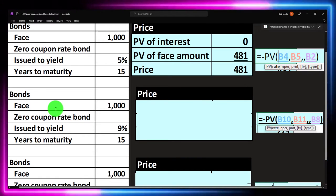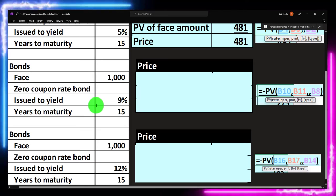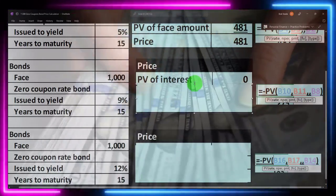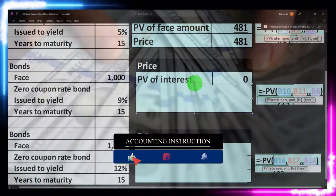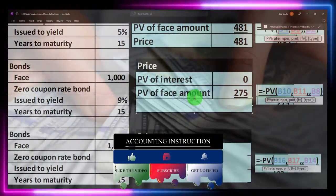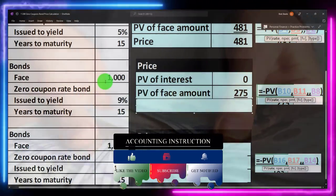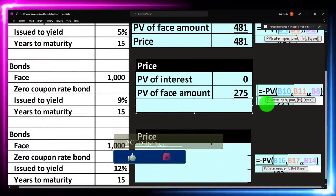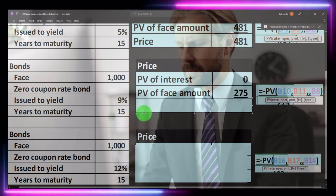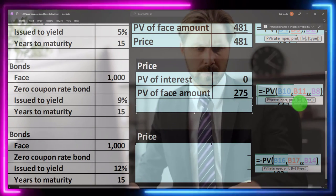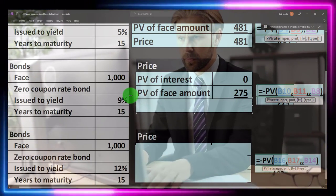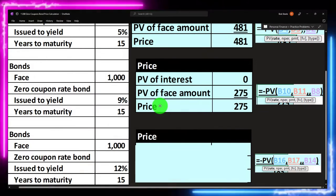If we do another one: face amount of $1,000, no coupon, issued to yield 9%, in 15 years. Similar process — we've got no interest payments. That's the point of a zero coupon bond. So why would we buy it? Because we're only going to buy this thing for $275. We're not going to get the $1,000 until 15 years into the future. Therefore, using our present value calculation — rate 9%, number of periods 15 years, no payment, future value $1,000 — discounting at 9% for 15 years, we get $275.